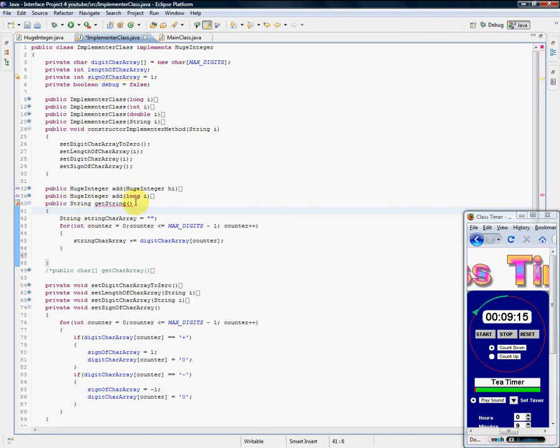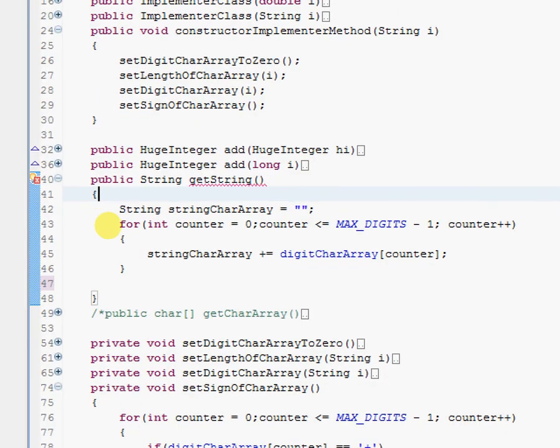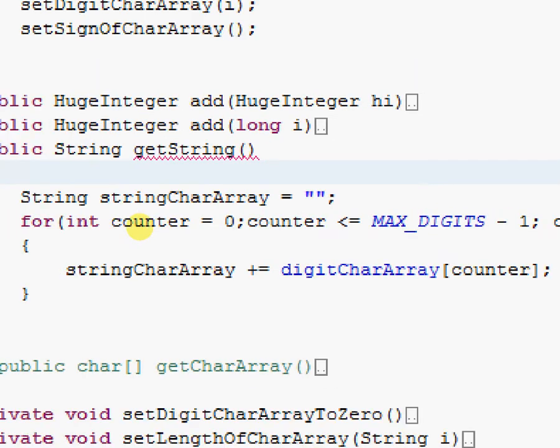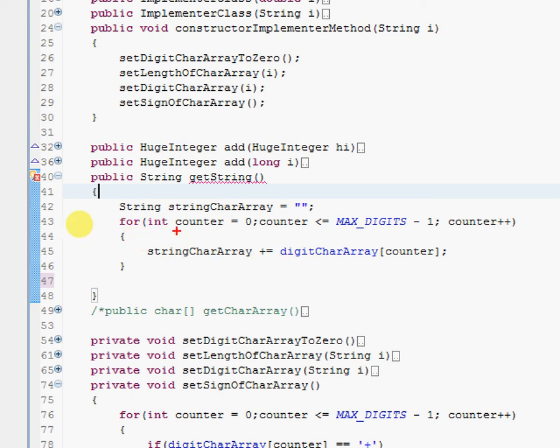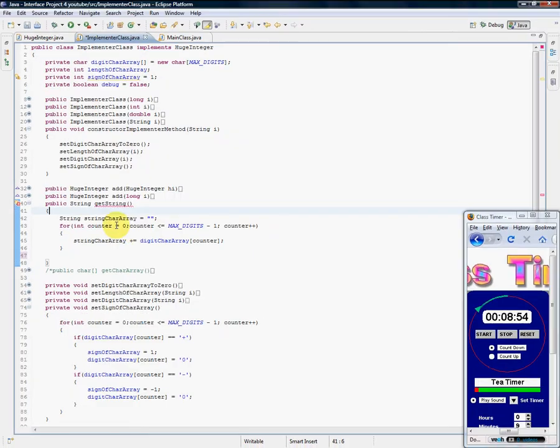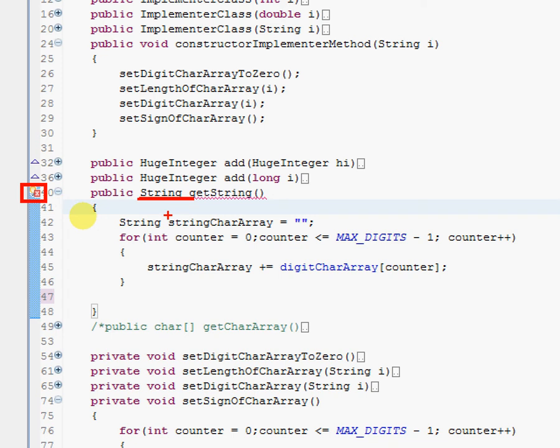Alright, so basically we have it doing exactly that—it's taking everything out of the character array from left to right and concatenating it over and over in this string called stringCharArray. You'll notice we have a red X. Eclipse is unhappy because we're supposed to be returning a string, and we're not returning a string. There's no return statement, so we need to make sure we do that now.